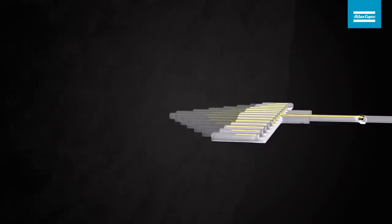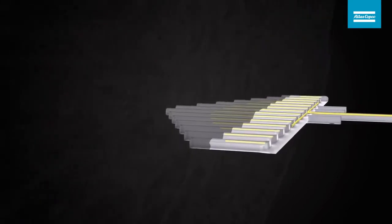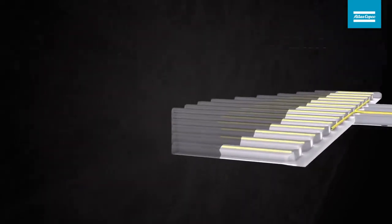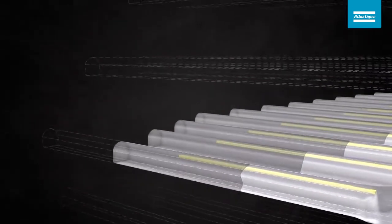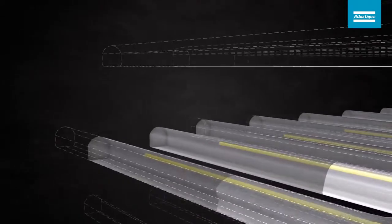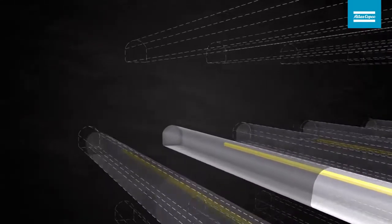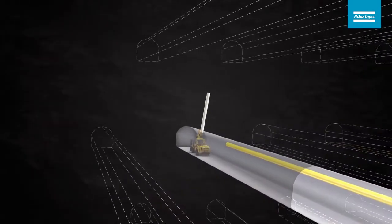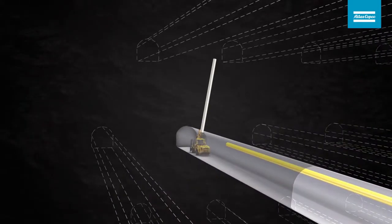Once the production drifts have been excavated and reinforced, the opening raise and long hole drilling in ring patterns are completed.